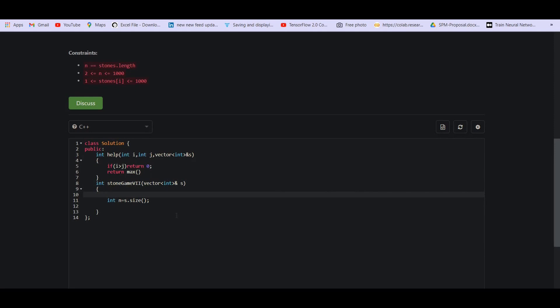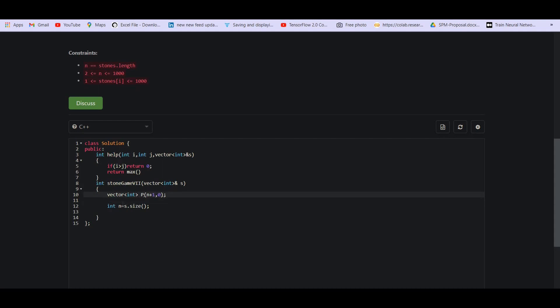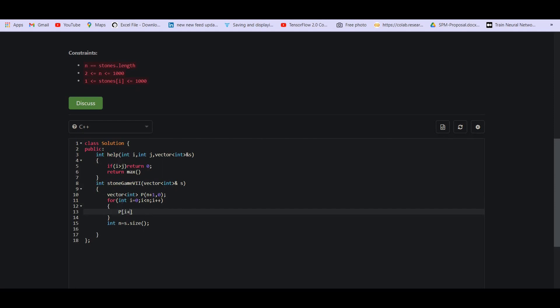So we can keep that, creating a vector of size n plus one. For simplicity, I'm taking this as n plus one and let us denote it as p, prefix sum. For int i equals zero, i is smaller than n, i plus plus. p of i plus one equals p of i plus s of i. So now we have the prefix sum ready and we are going to pass this as well.